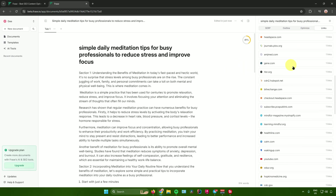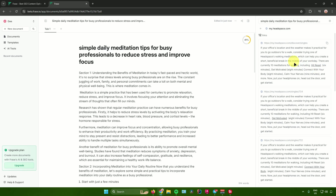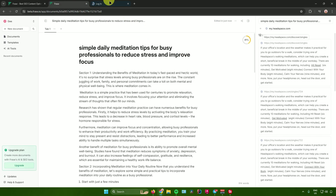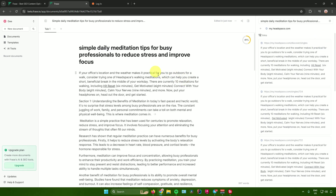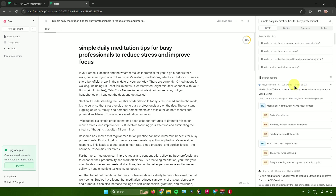The Links section displays links related to your document. For example, selecting myheadspace.com shows different links you can use as sources. You can click a link to visit the source, or click 'Paste to Editor' to add its details directly into your document. Those are the basic tools available in Phrase.io.